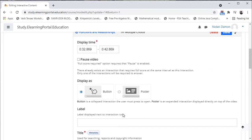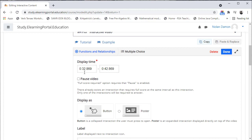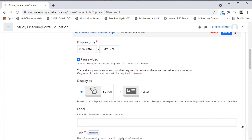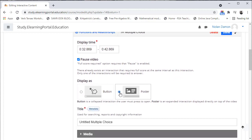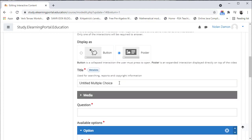It opens up this window, which displays the time where it stopped. I need to click on Pause Video, since I want the video to be paused and allow the learner to answer the question. When the question is answered correctly, the video will continue playing. I'll choose Poster and then provide a title for my question.